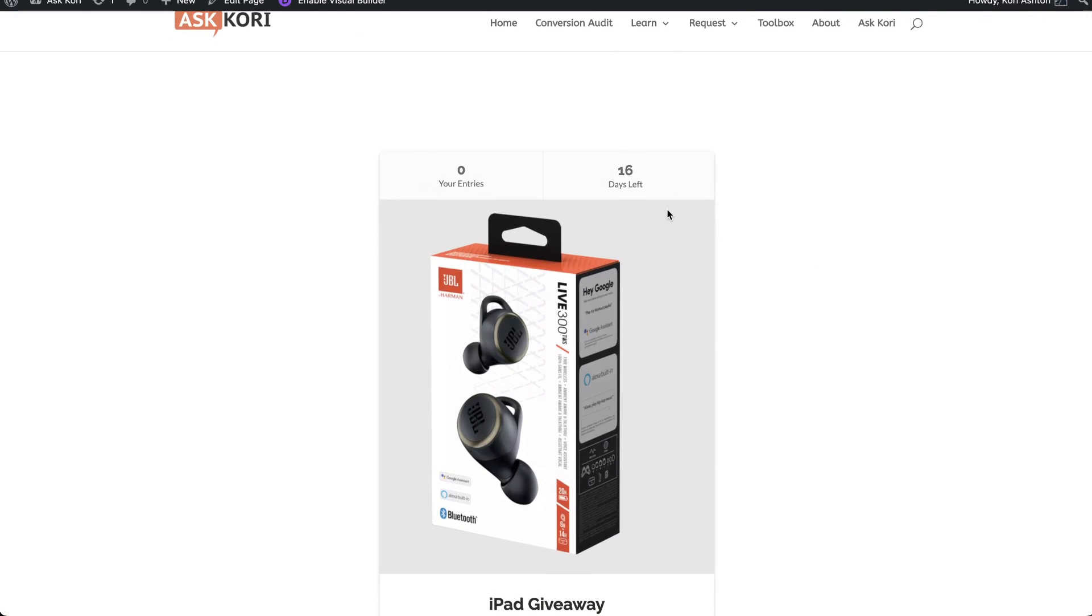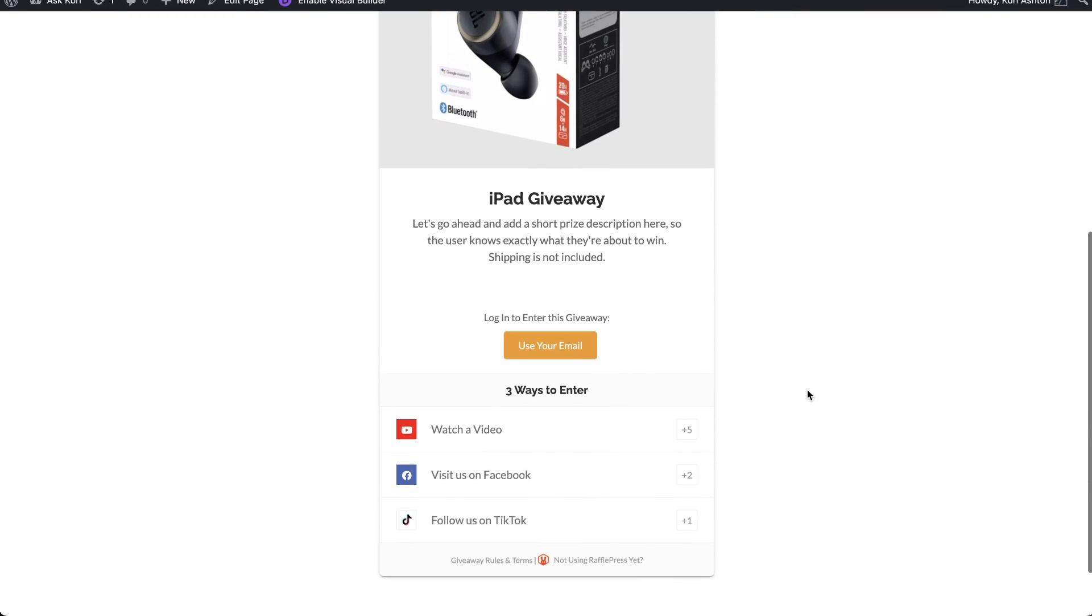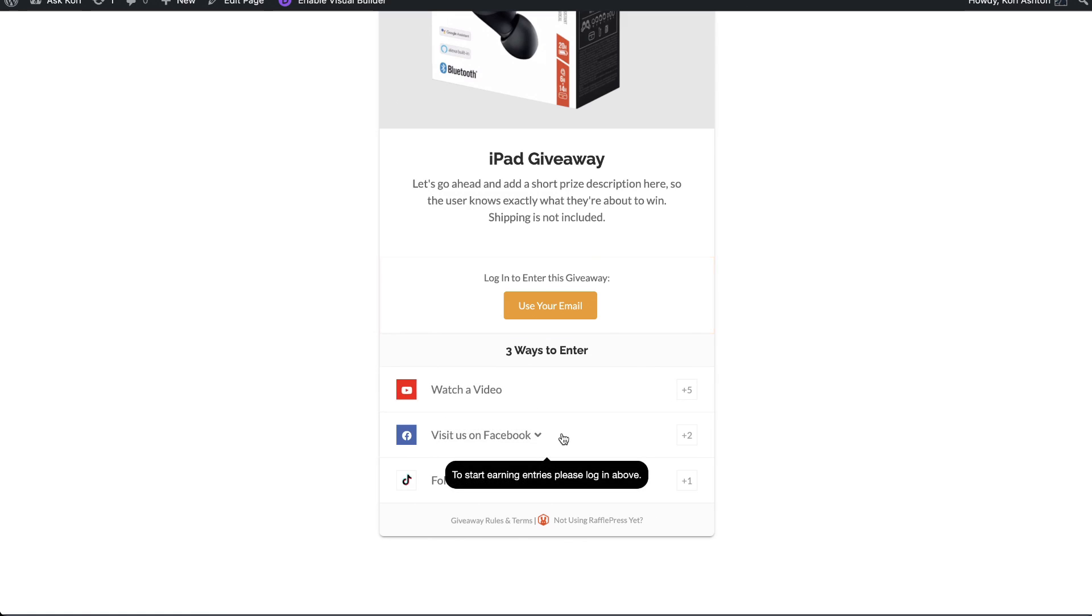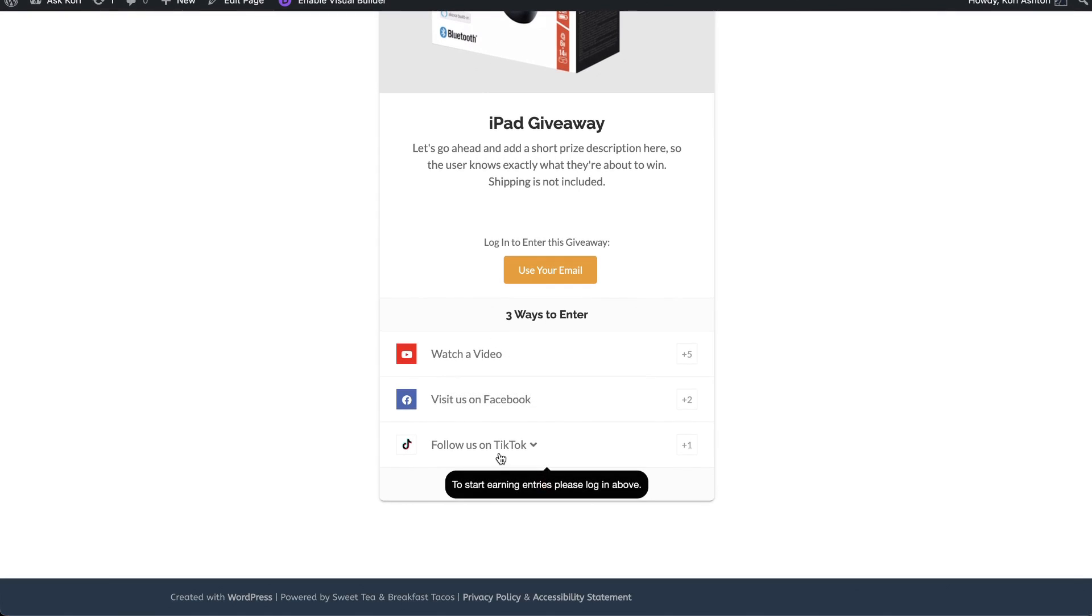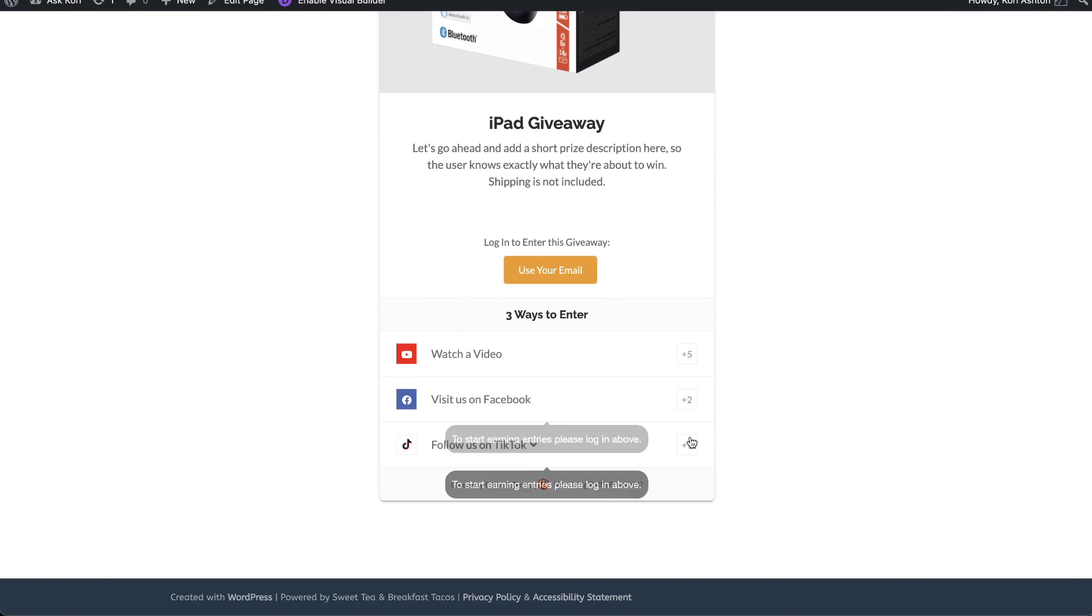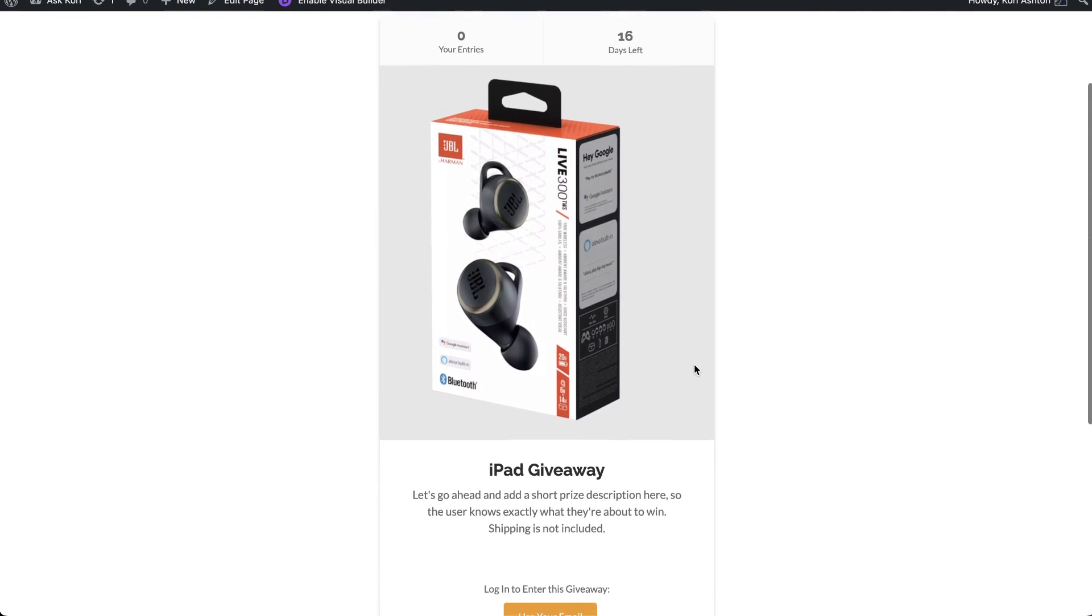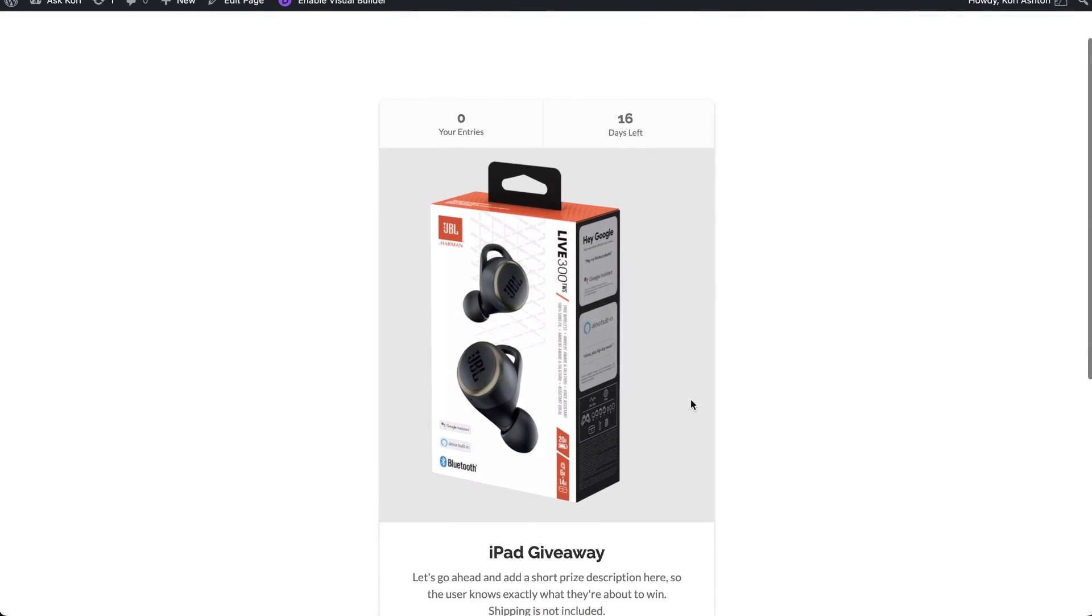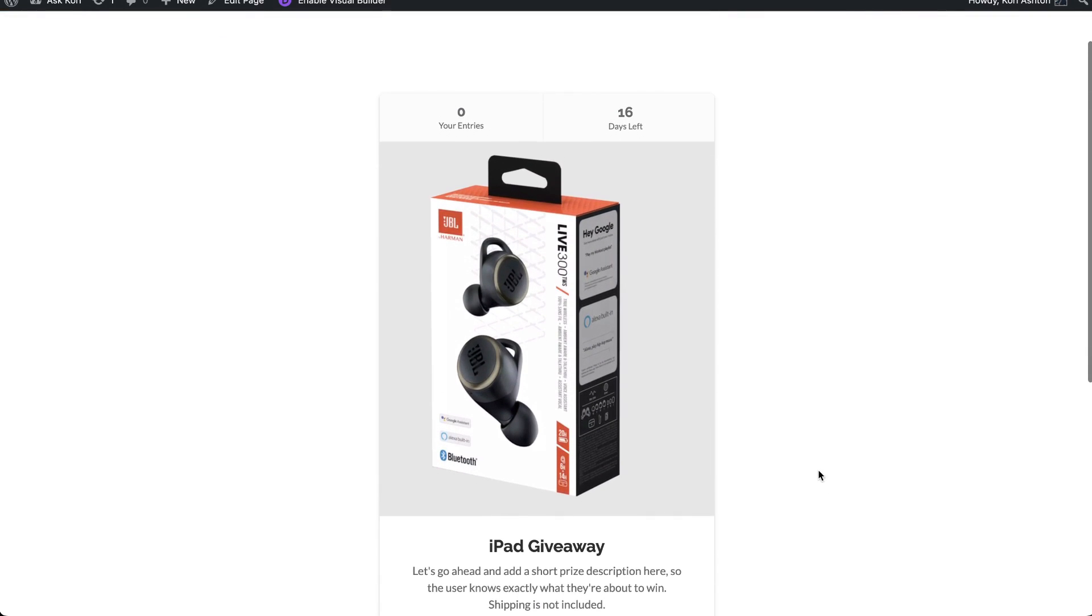So it says 16 days left. And there are our three options for folks to be able to enter. And that's it. So you can use your email, log in, and then follow these actions, and get those extra entries right there. And now I would have a person ready to be our winner.